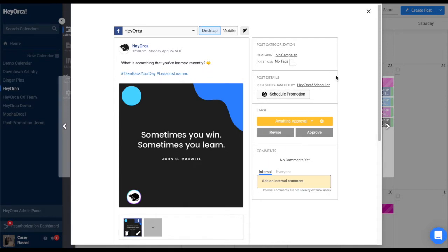Your posts that need approval will not publish unless they have been approved by you or your team.